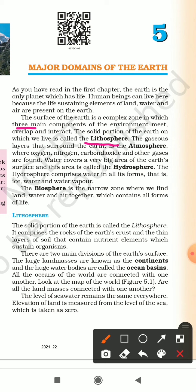The second is the atmosphere. The gaseous layers that surround the Earth are called the atmosphere, where gases like oxygen, nitrogen, carbon dioxide etc. are found. The third and very important one is the hydrosphere. Water covers a very big area of Earth's surface, and this area is called the hydrosphere. The hydrosphere comprises water in all its forms — ice, water, and water vapor.